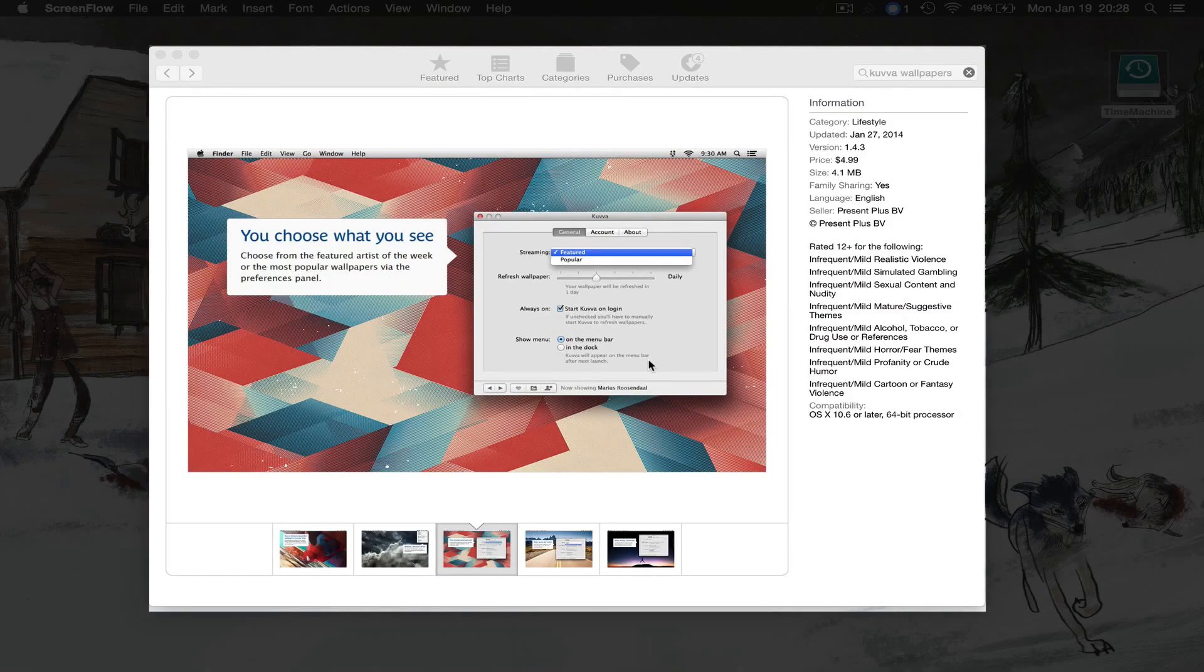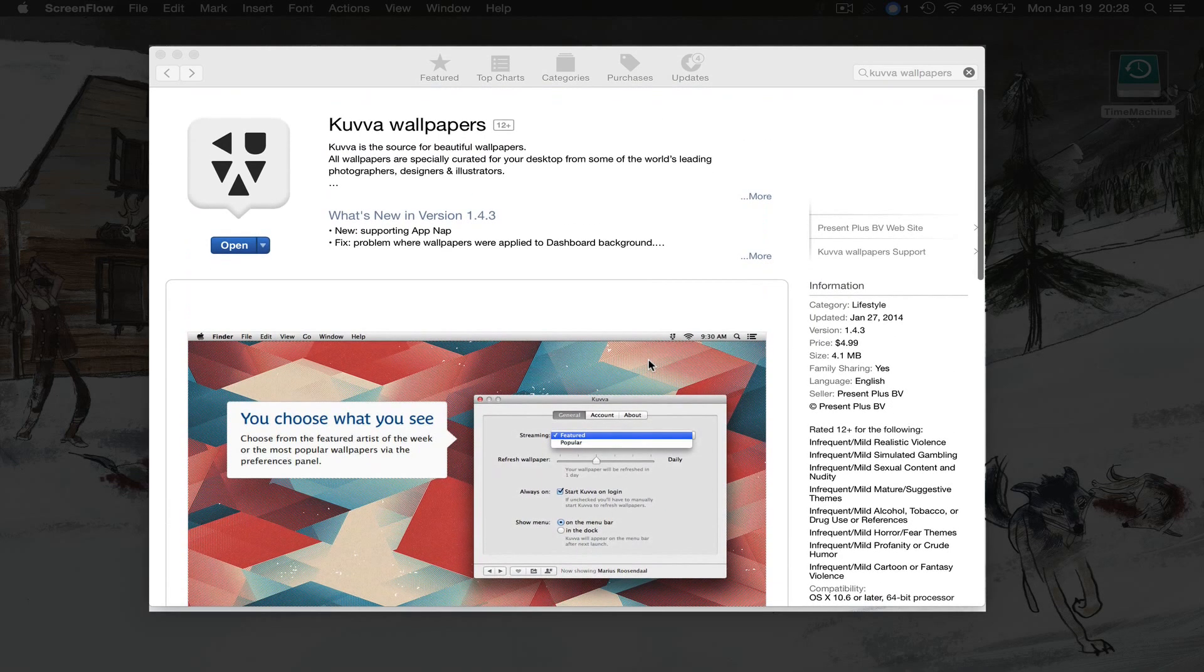Hello everyone, my name is Connor and today I'm going to be reviewing the Kuvo Wallpapers application which is supported both on the iPhone and on the Mac OS X operating system.